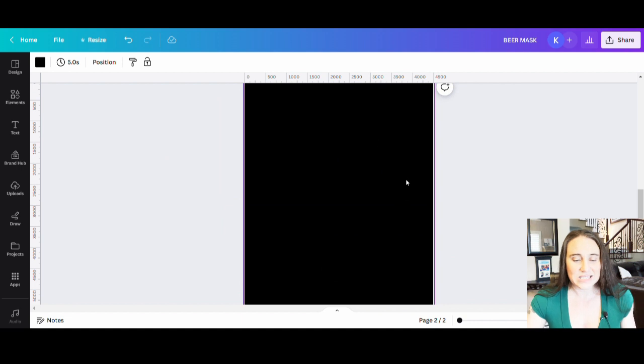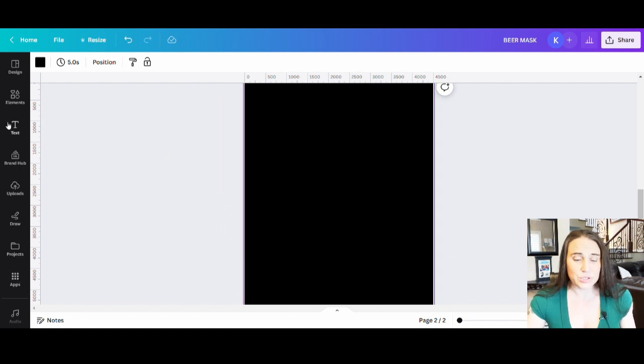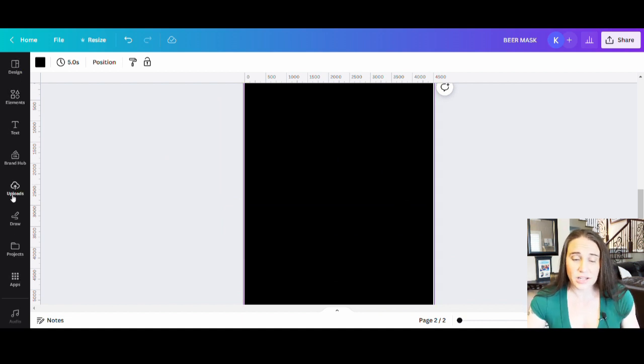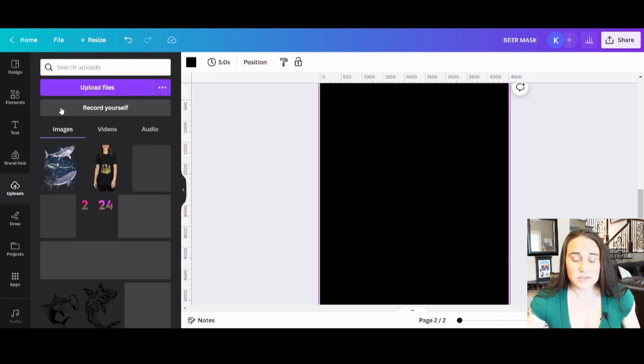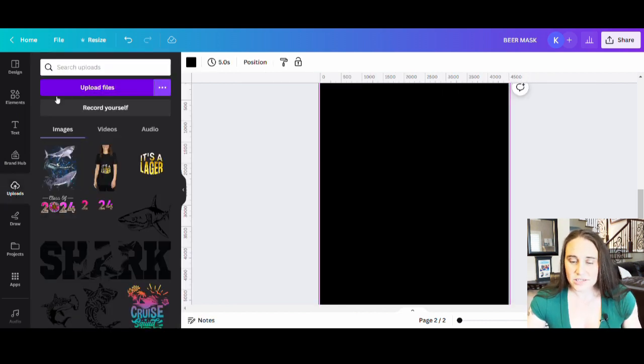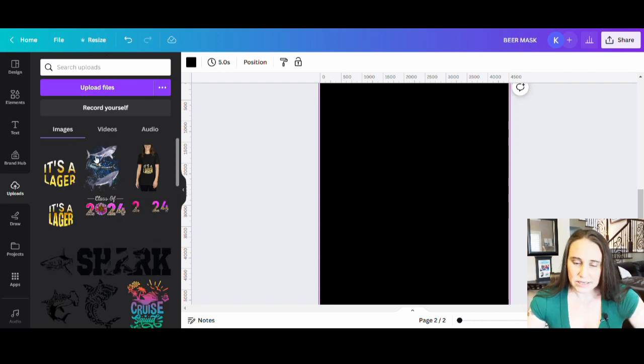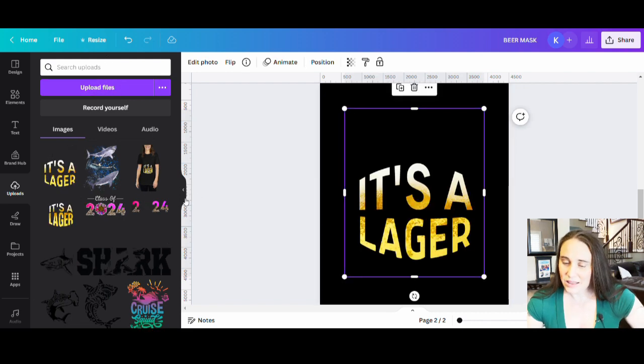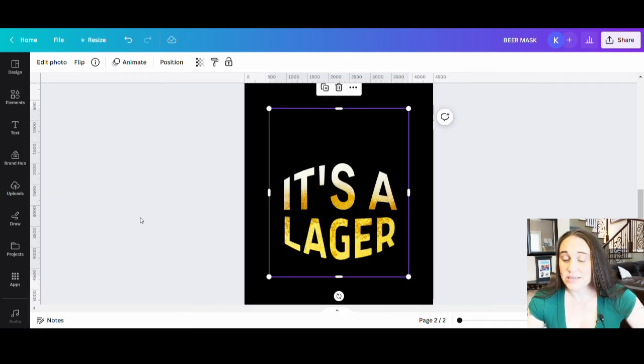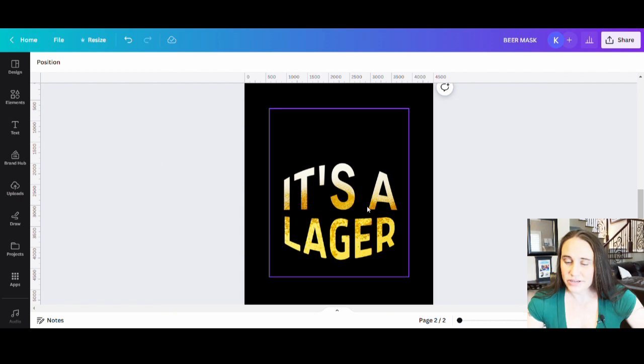Now what I'm going to do is go over to the left. You've got all your tabs. You pick the tab that says uploads. So right here, you can click upload. You can click on upload files and go ahead and select the file that you just made. And I can click that. And there is my design. So now it says it's a lager.